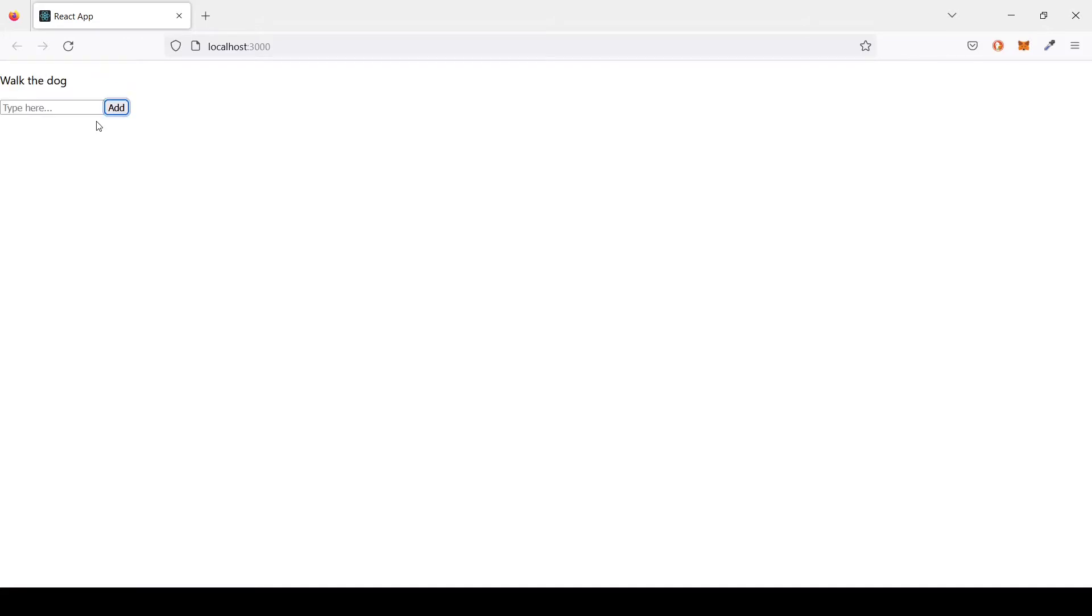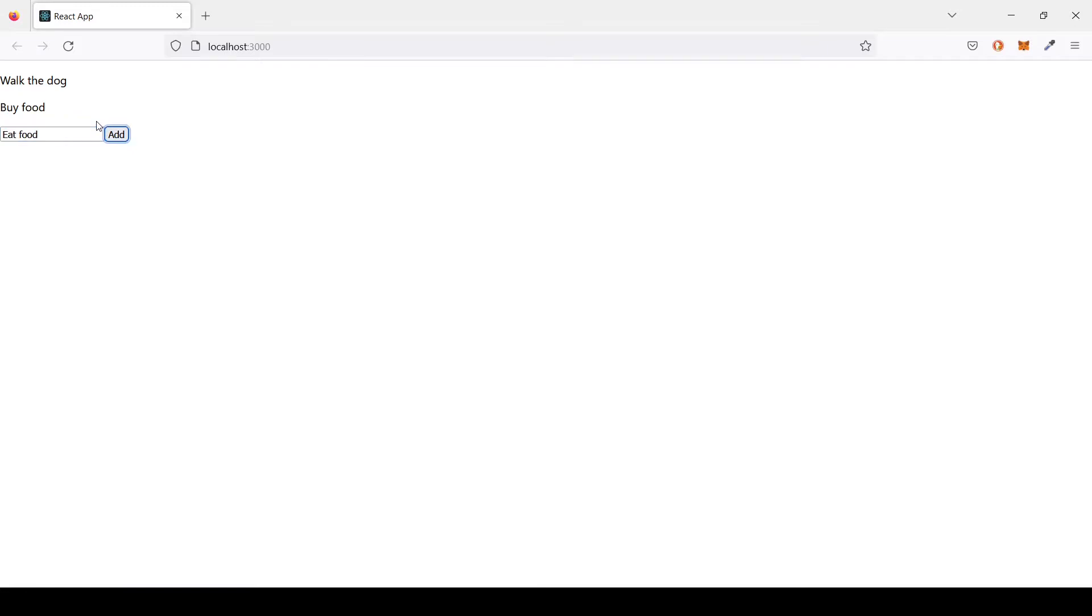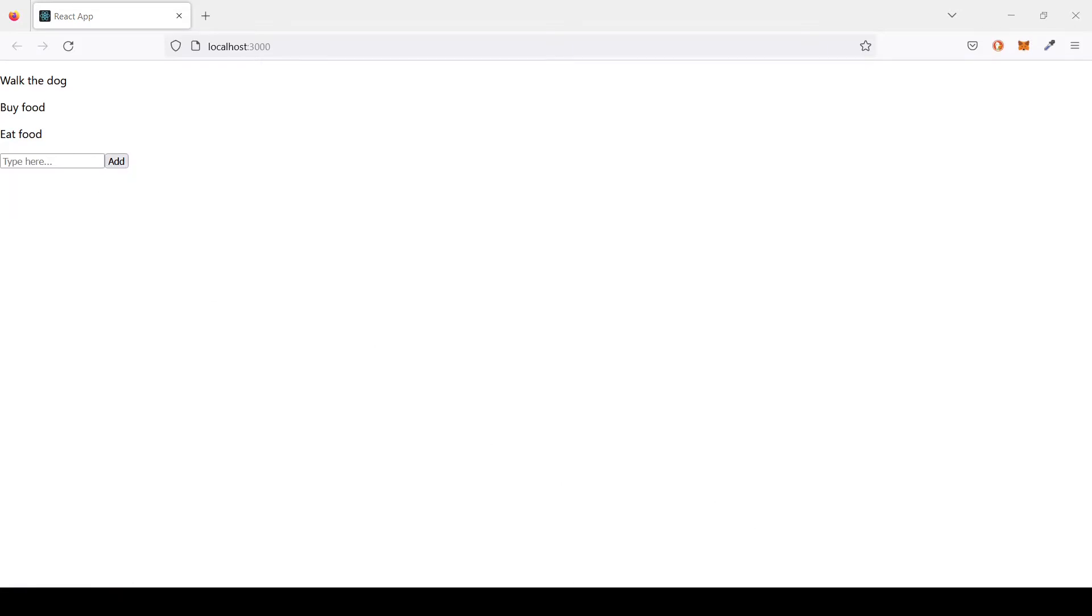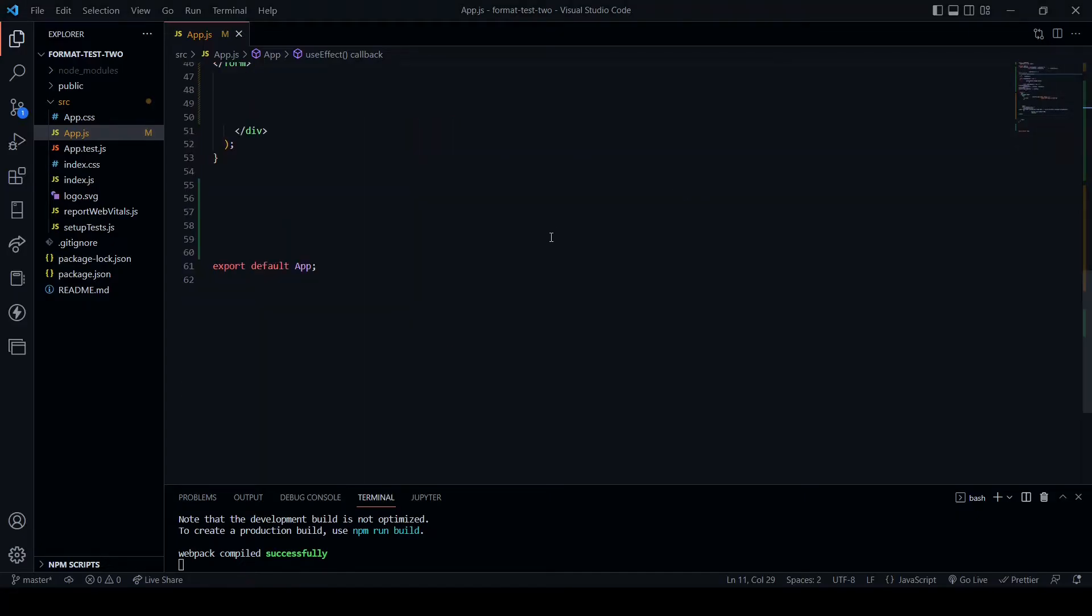Now as you can see here in my browser, this small app is a React app, so I'll be going through how I will set up a React app. Firstly I'll just show you that the app works. It's a very simple to-do list, very basic. Walk the dog, buy food, eat food.